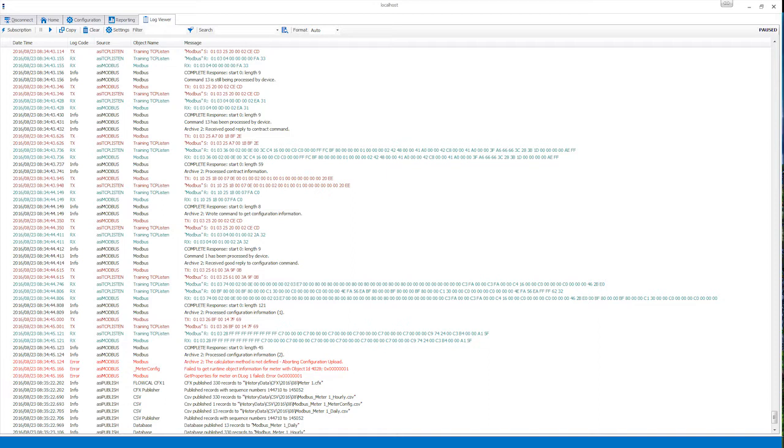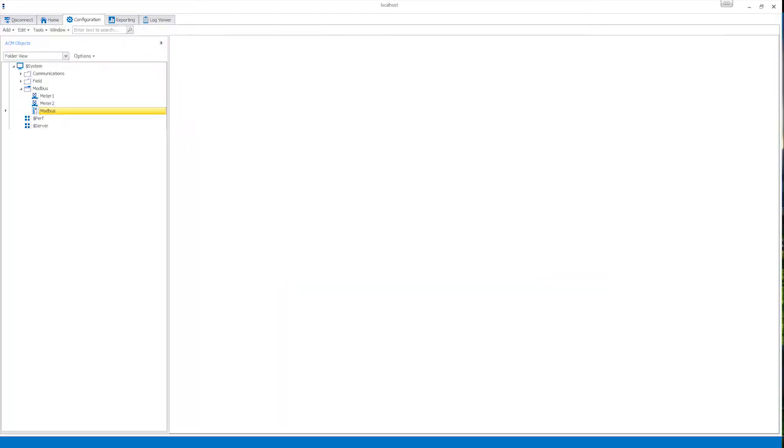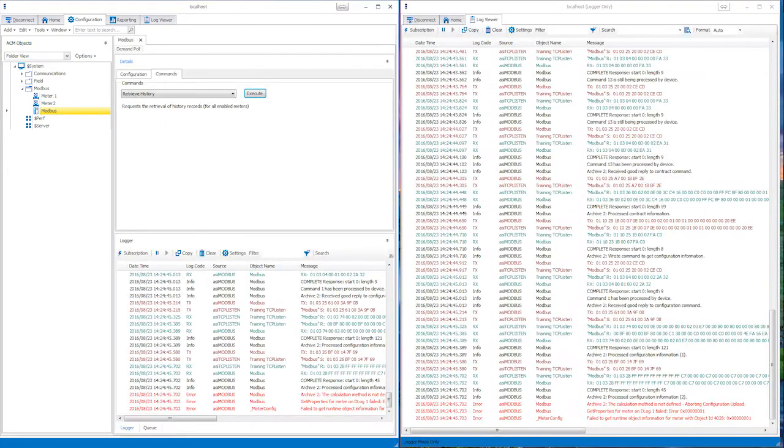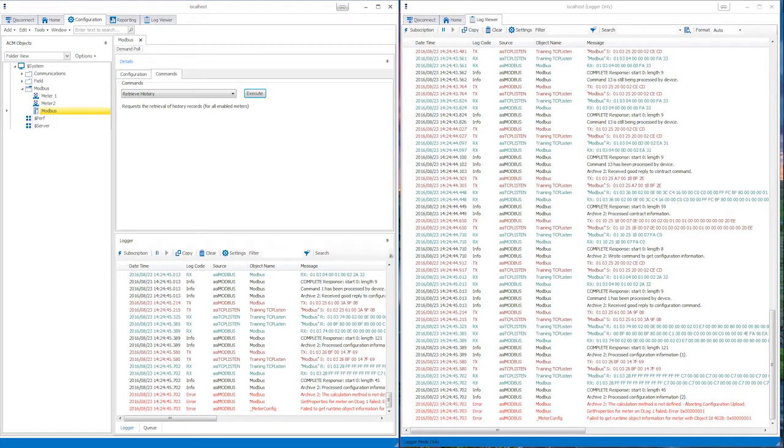There are two ways to open the ACM Logging Utility depending on if you want a window with just the Log Viewer or if you would like to view the configuration and reporting options as well. Having a separate window is useful if you'd like the Log Viewer open on one screen and the configuration open on another.